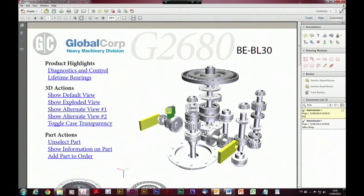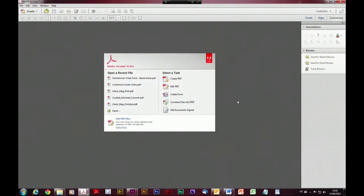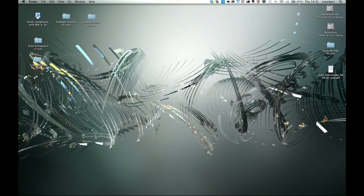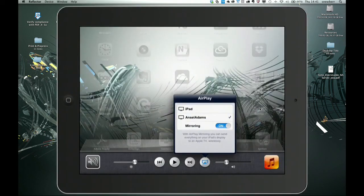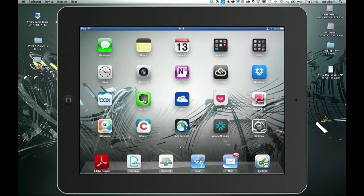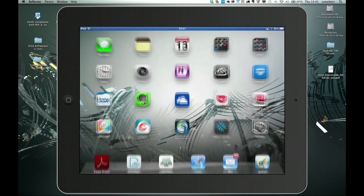Also as part of an email-based or ad hoc review, you can send documents to people who want to comment on them using their mobile device, with a limited set of commenting tools. I'm going to try and fire up my iPad on the screen to show you. Hopefully — yes, we can see my iPad on screen — and I'm just going to fire up Adobe Reader on here.